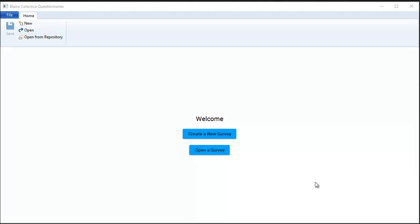Welcome to this demonstration of Blaze Collectica Questionnaires. The main goal of the software is to allow survey creators to build surveys with an intuitive user experience. On the opening screen you'll notice there's just two buttons. We can either create a new survey or open an existing survey.